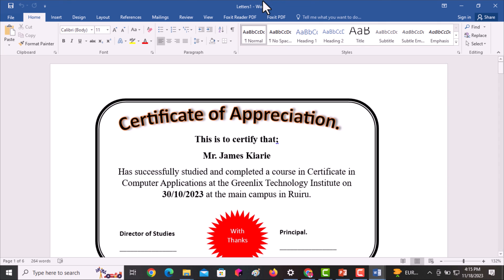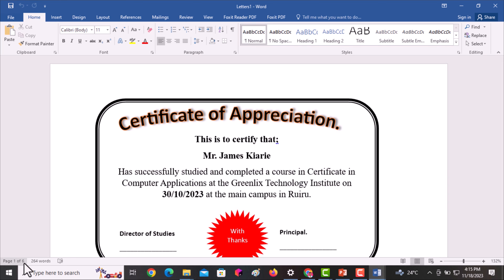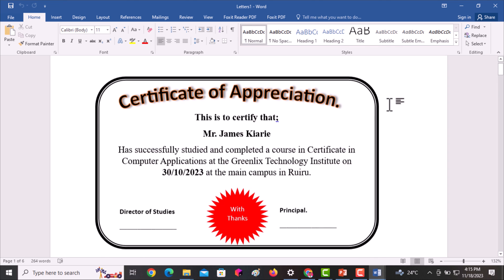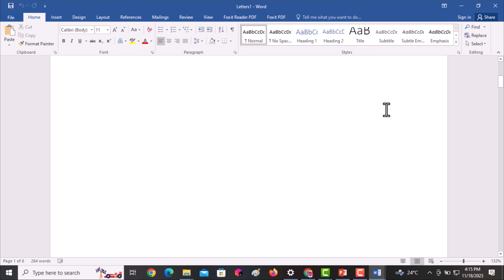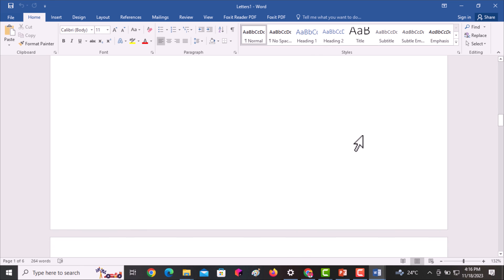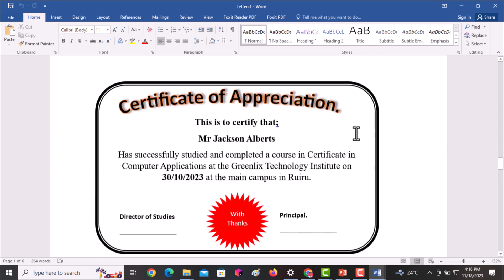Once I click OK, a new document is created with the name Letters1. Looking at the page count, the pages have increased from one page to six pages, meaning the documents have been created for all six recipients.